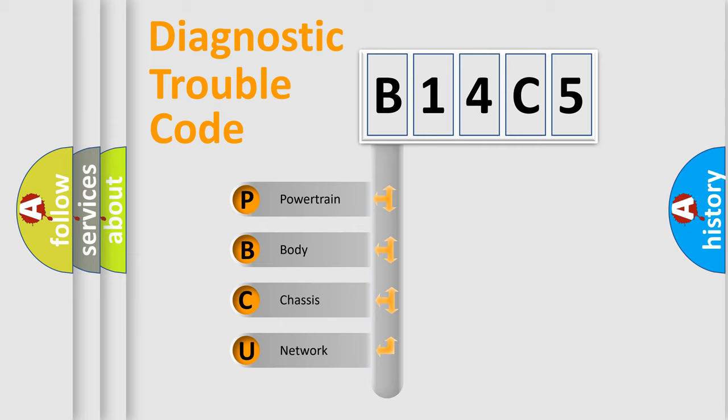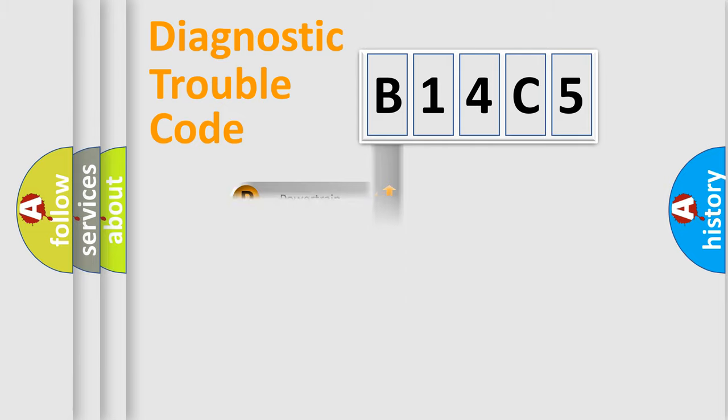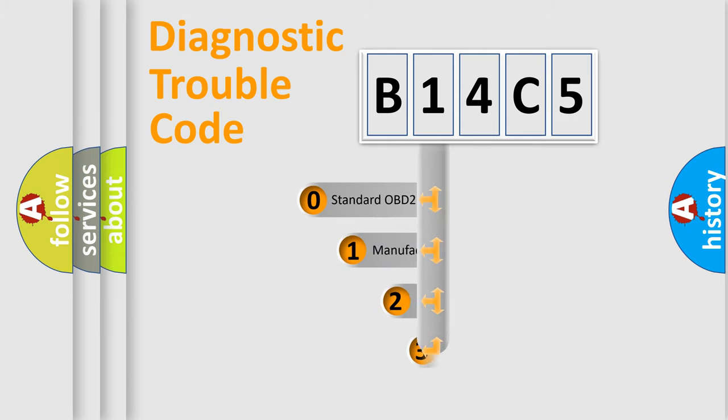We divide the electric system of automobile into four basic units: Powertrain, Body, Chassis, and Network. This distribution is defined in the first character code.